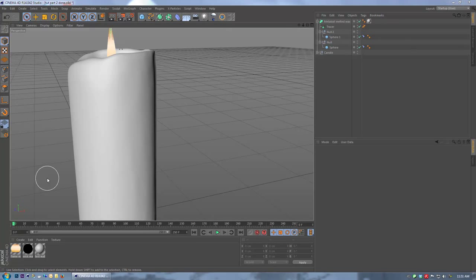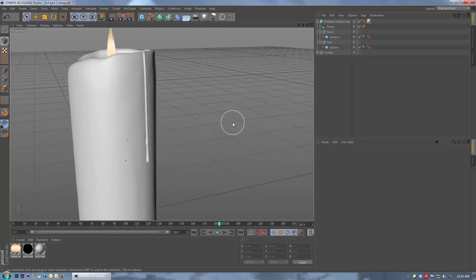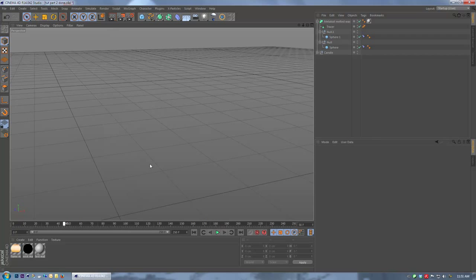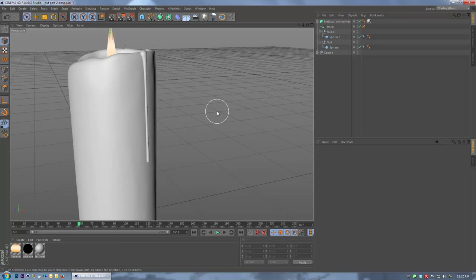So let's take a look at the candle wax example now. If I just scrub this, I've got the wax that comes up over the edge and drips down the side of the candle nicely. This is really just a proof of concept — an example of how you could use it. Obviously it's not realistic; wax won't come up over the edge of a candle like that and just drip down on its own accord.